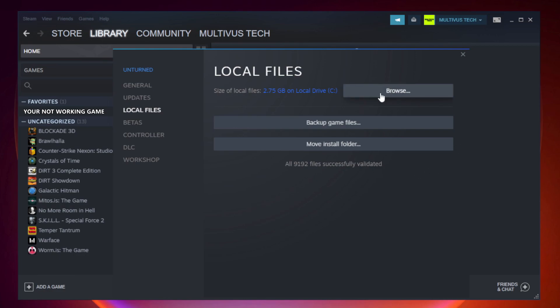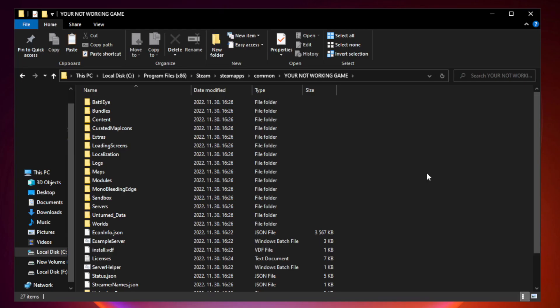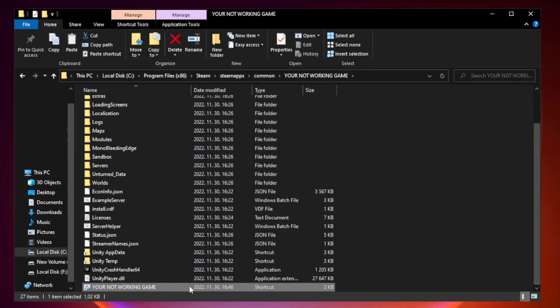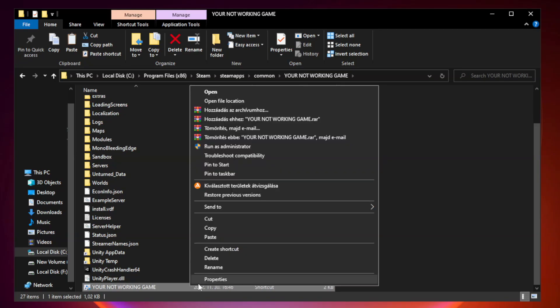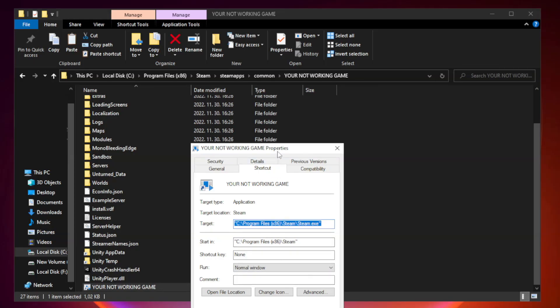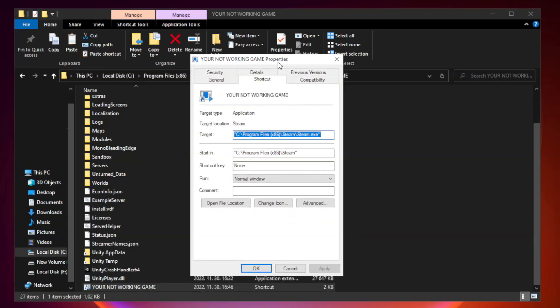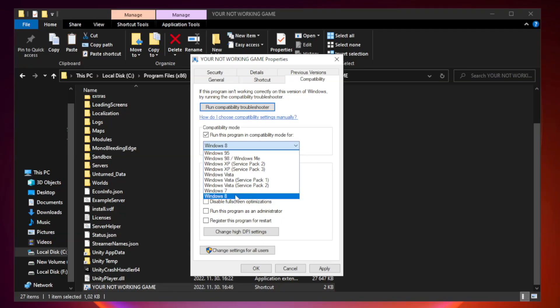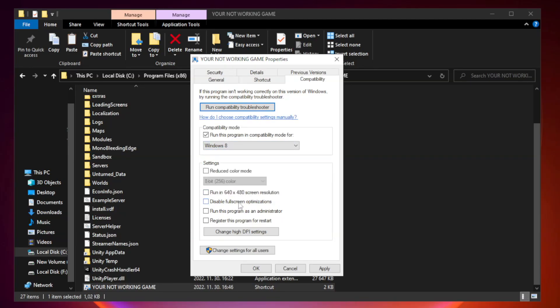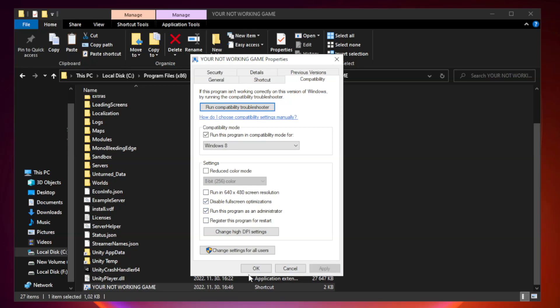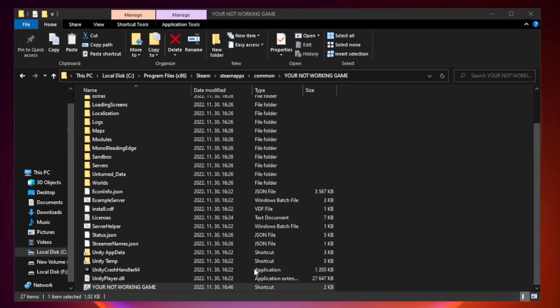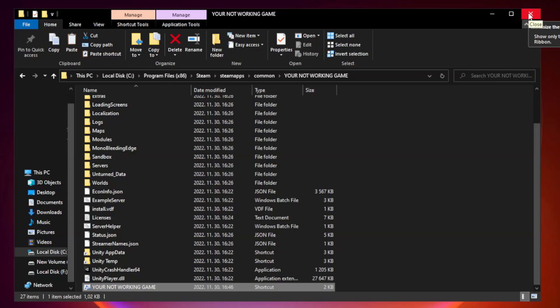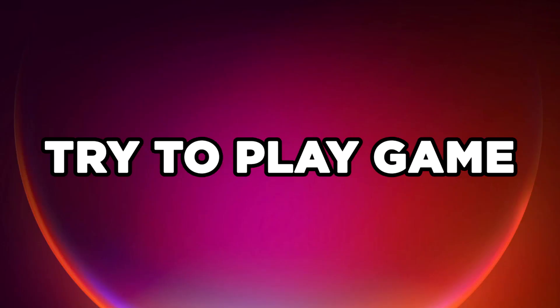Click Browse. Right-click your not working game application and click Properties. Click Compatibility. Check Run this program in Compatibility mode. Try Windows 7 and Windows 8. Check Disable Fullscreen Optimizations. Check Run this program as an administrator. Apply and OK. Close the window. Try to play the game.